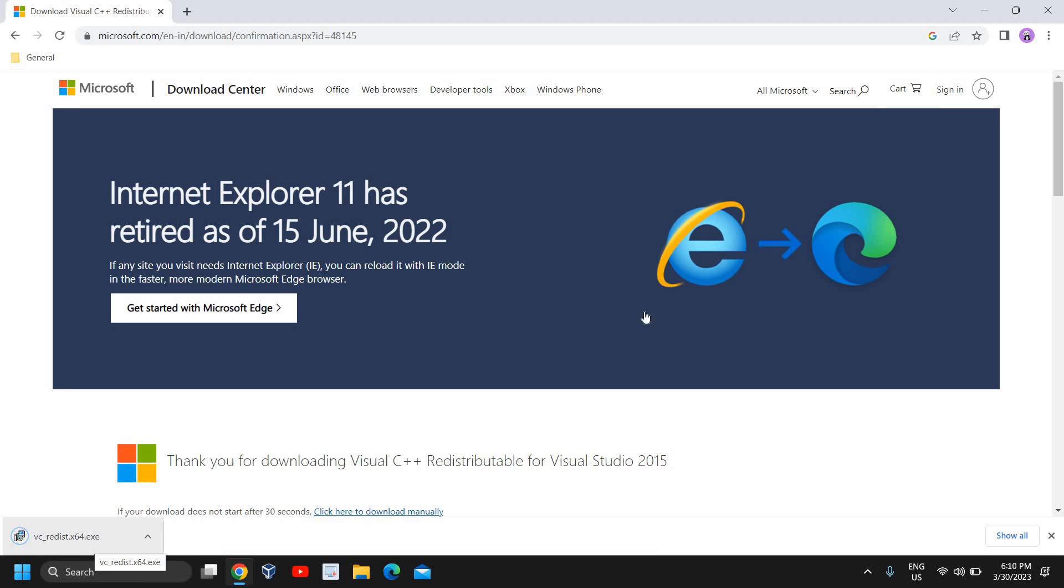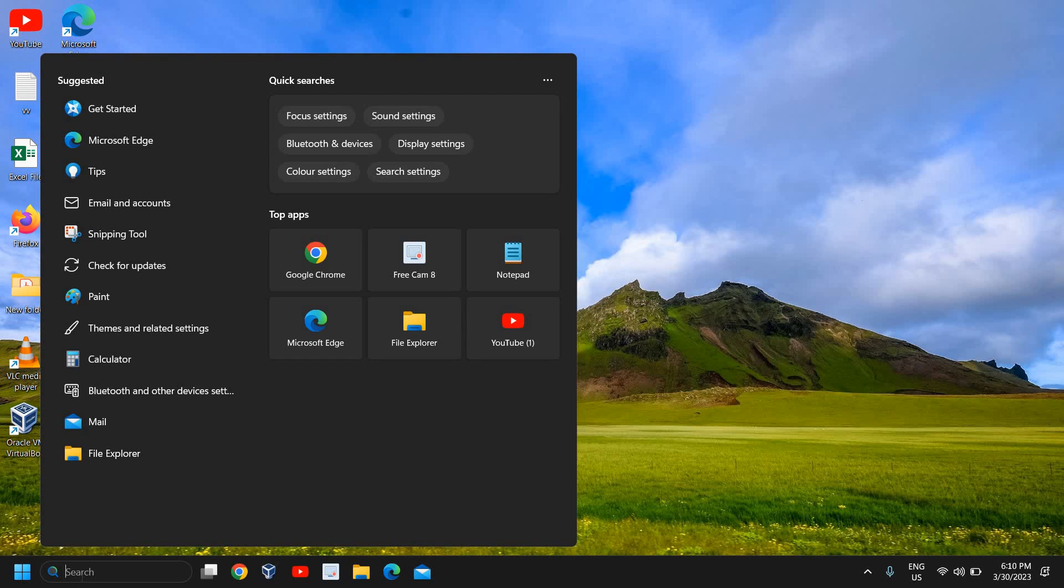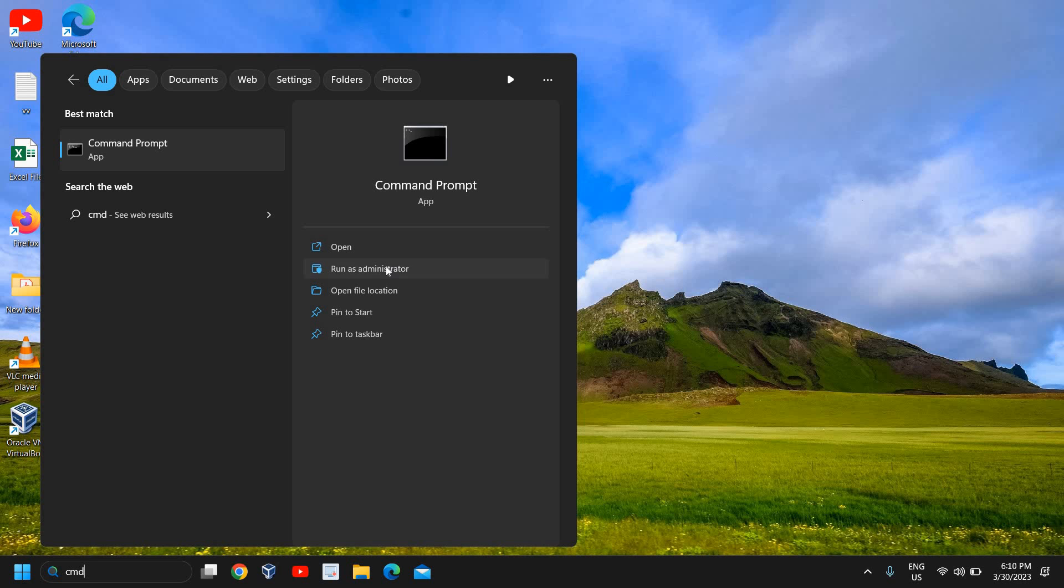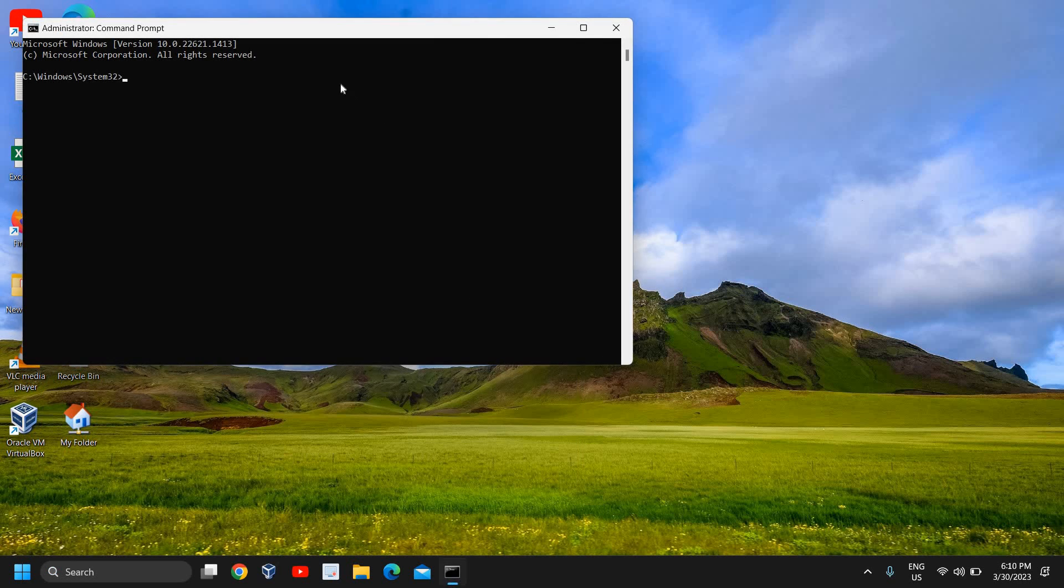Alright, it will not take much time, and once it is installed, I'll close this window and click on the search icon and type cmd. You will find open, run as administrator, and open file location. Please make sure that you click on run as administrator, and then click on yes.